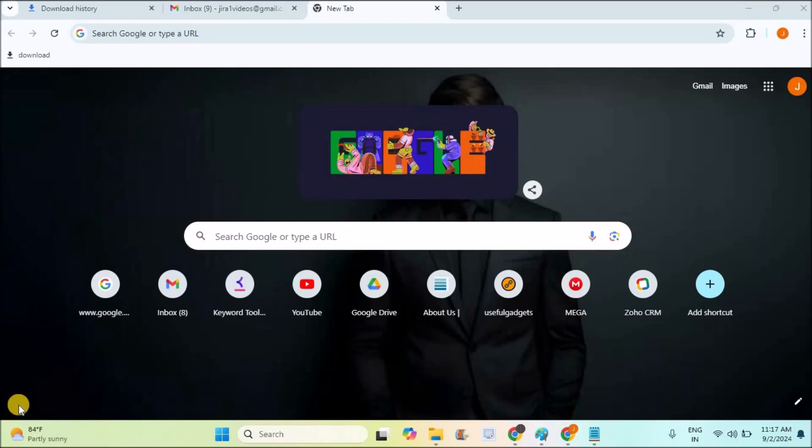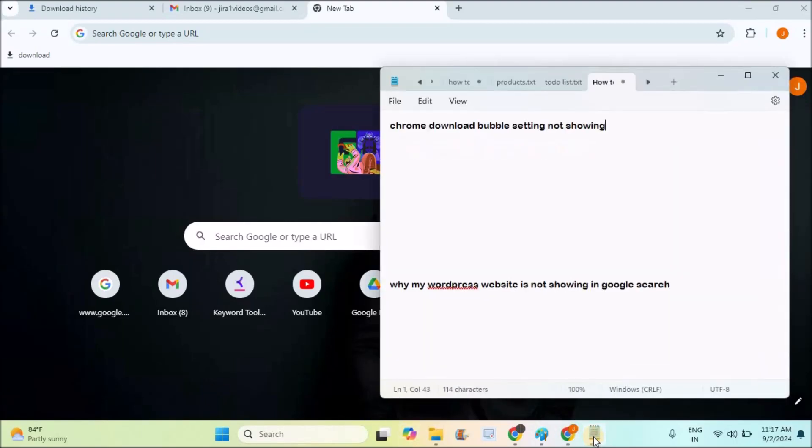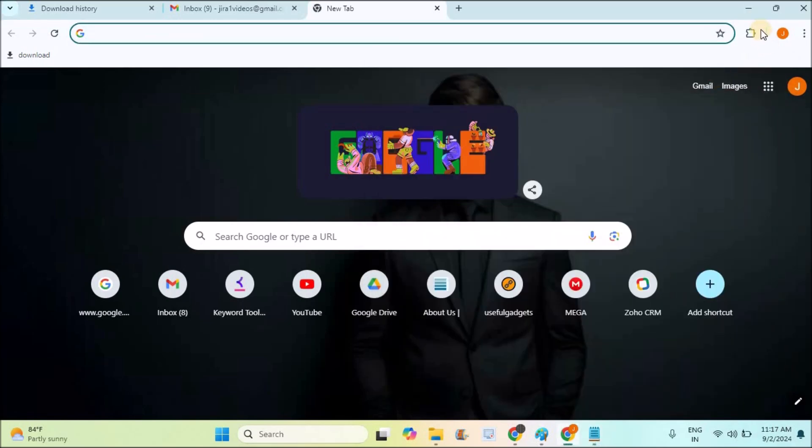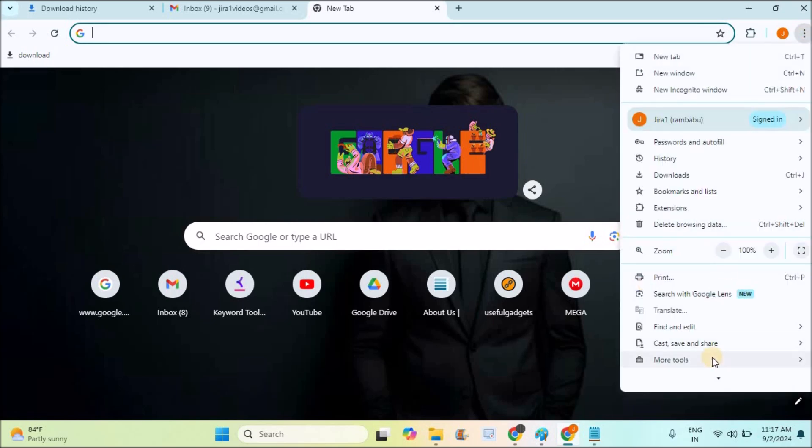Hello, welcome to Tech Easy. Good morning to everyone. Today in this video we'll see why the Chrome download bubble setting is not showing on your Chrome. Previously, there used to be a download symbol here or the download bubble available at the options. If it is not available here, this is not a bug or issue.